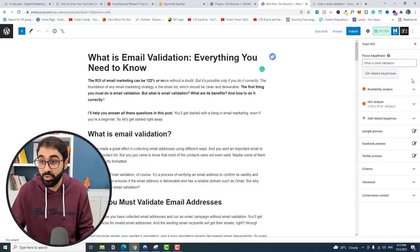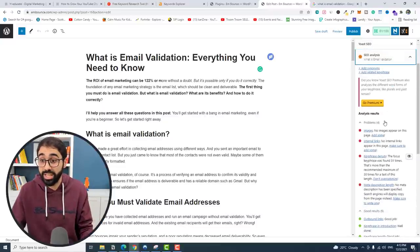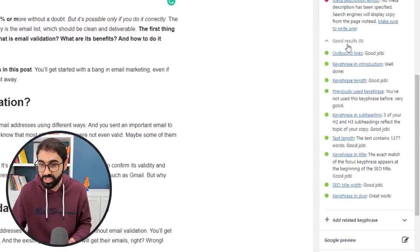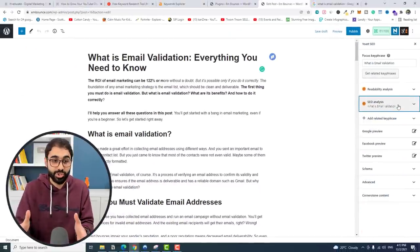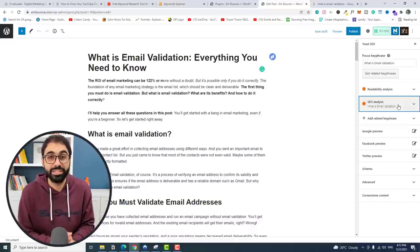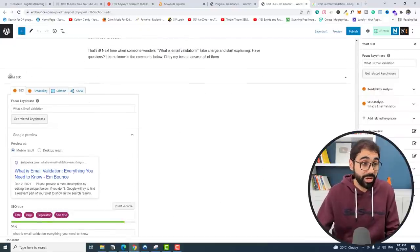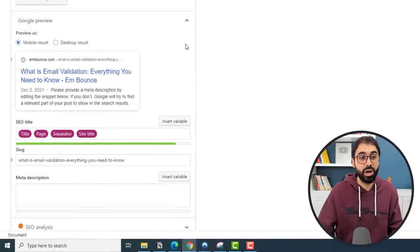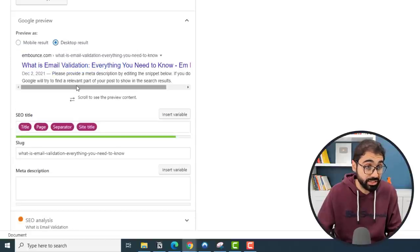Here you can set the focus keyphrase — which is our focus keyword. Remember from step one, my focus keyword is 'what is email validation' — I'll copy and paste it here. Automatically, this plugin will analyze the readability of your post and the SEO of the post, and it will tell you what to do: add images, add internal links, increase key phrase density, and so on. It shows what you did correctly as well. Install Yoast and it will guide you through optimizing the article.